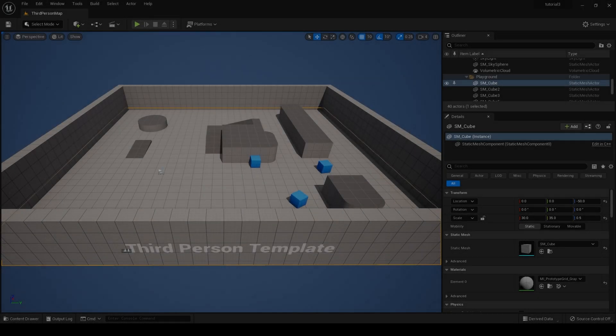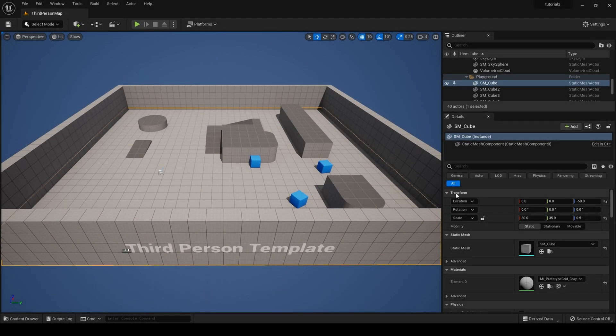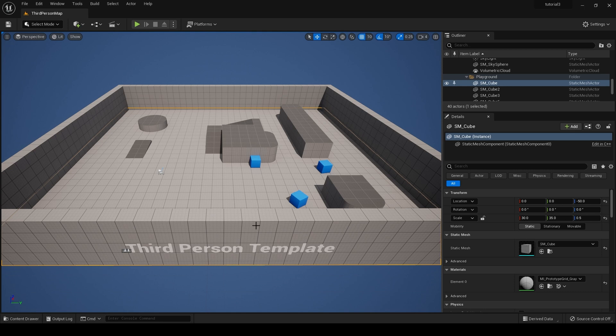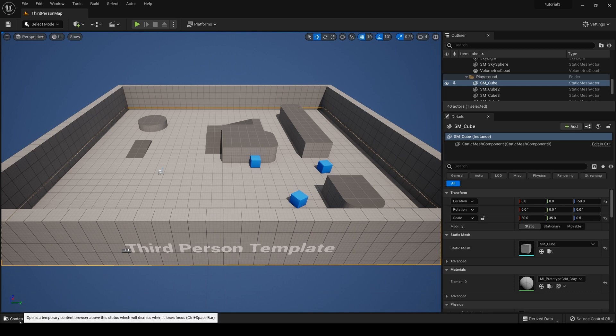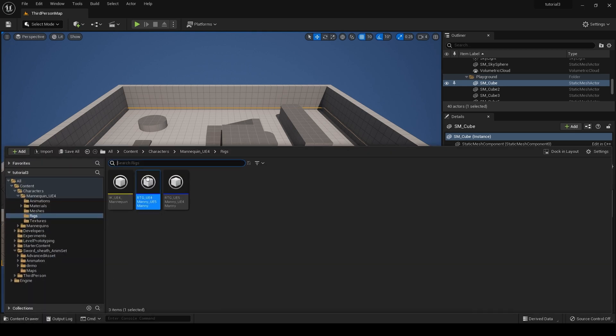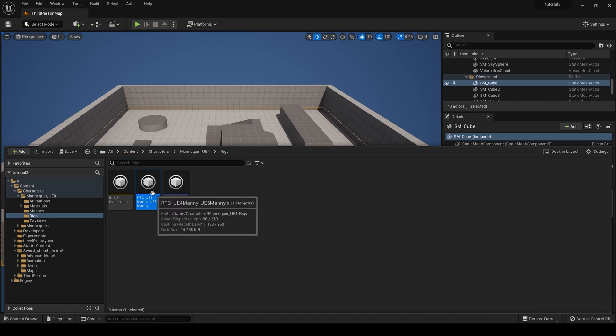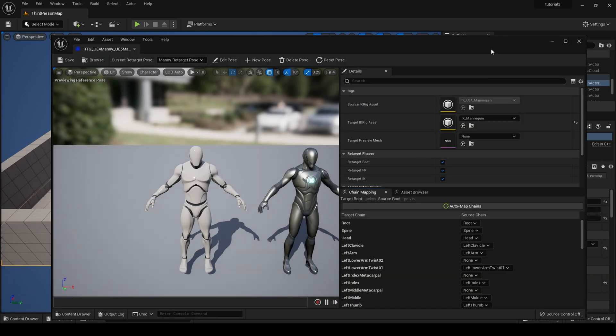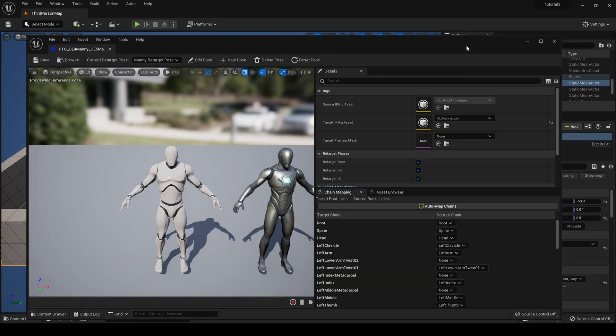Okay, so we start today's tutorial with a blank third person template. Of course, this gives us, as you've seen in my other tutorials, a fast way to retarget our animations.